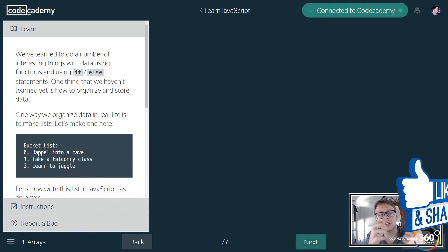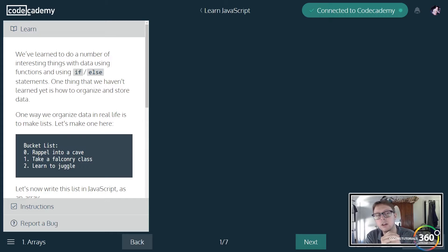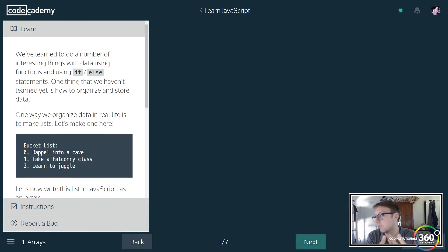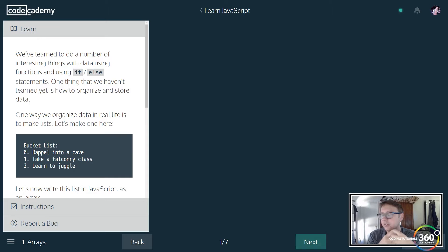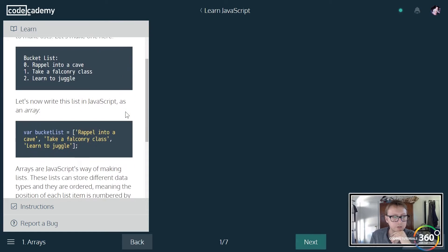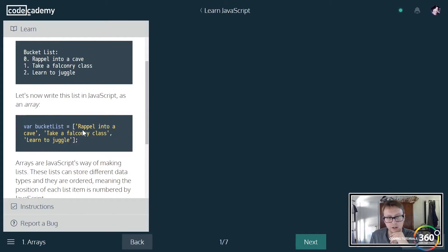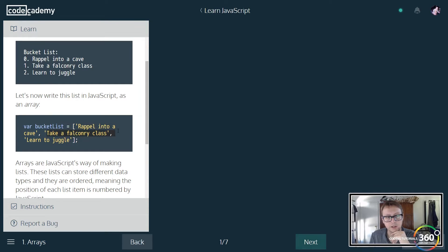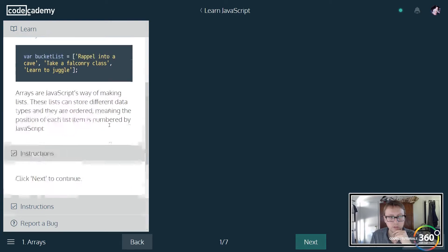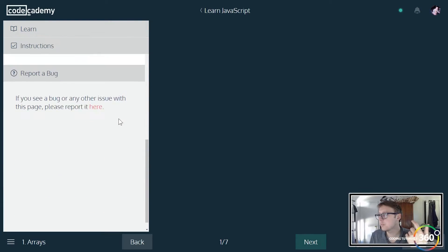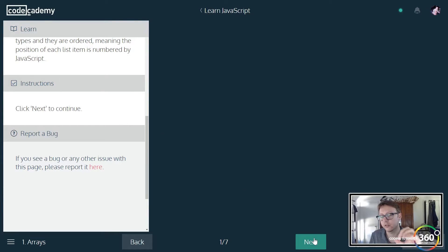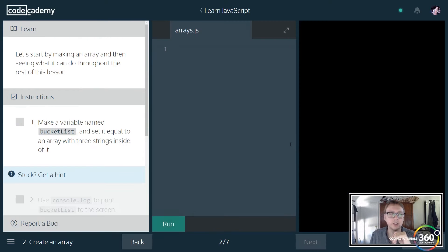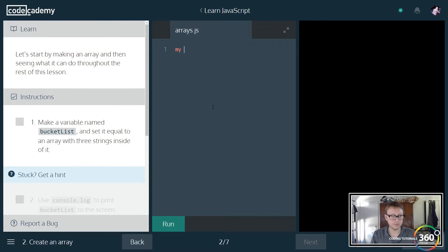So what is an array? An array is basically just a list of data. You'll see rappel into class, separate it by comma. This would be index zero, this would be index one, index two. Arrays start at index zero, so make sure you code for that later on.